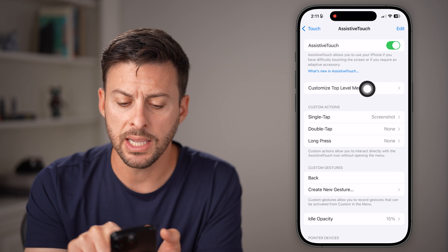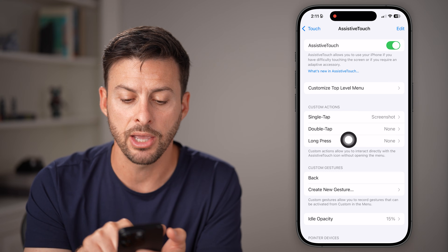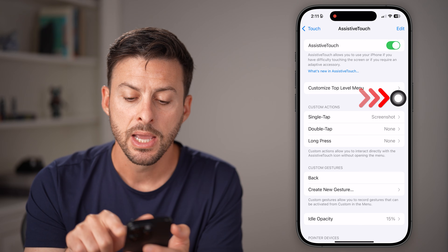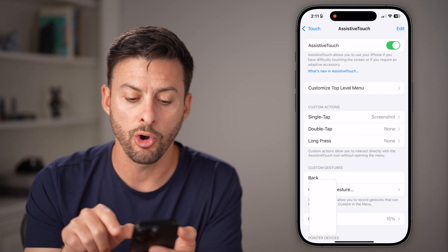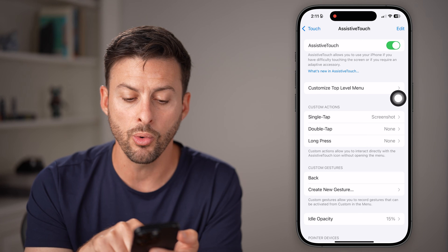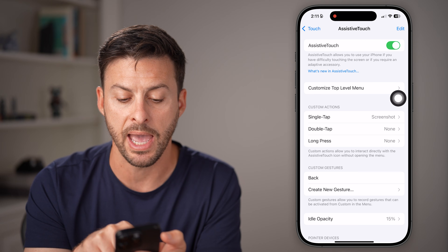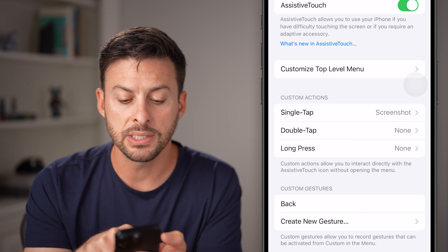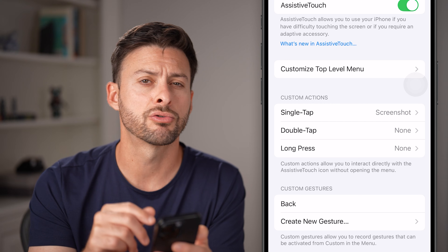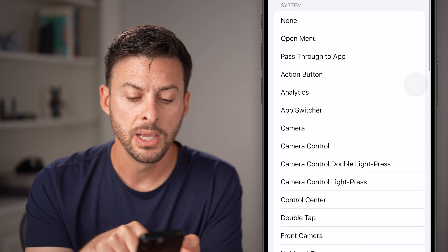Tap on AssistiveTouch at the very top and toggle it on. What you'll see is a little menu or button that you can move around your screen. If you tap on it once, it will open up a bunch of different options or do what you have the custom action set to. For single tap, I have it set to a screenshot, but we don't want that — we want a back button.